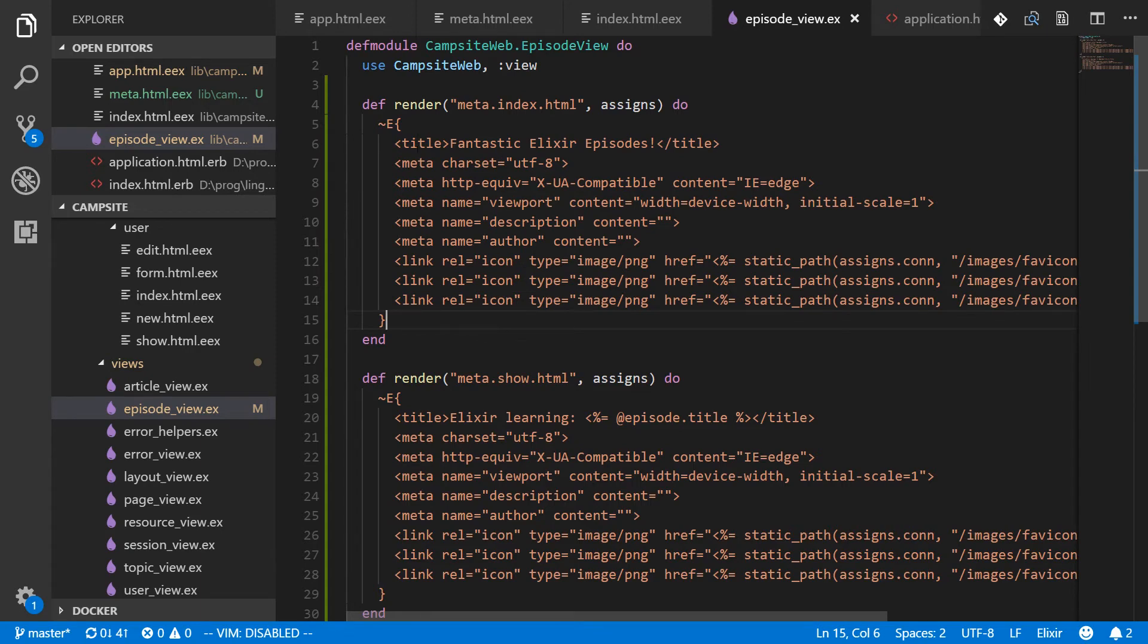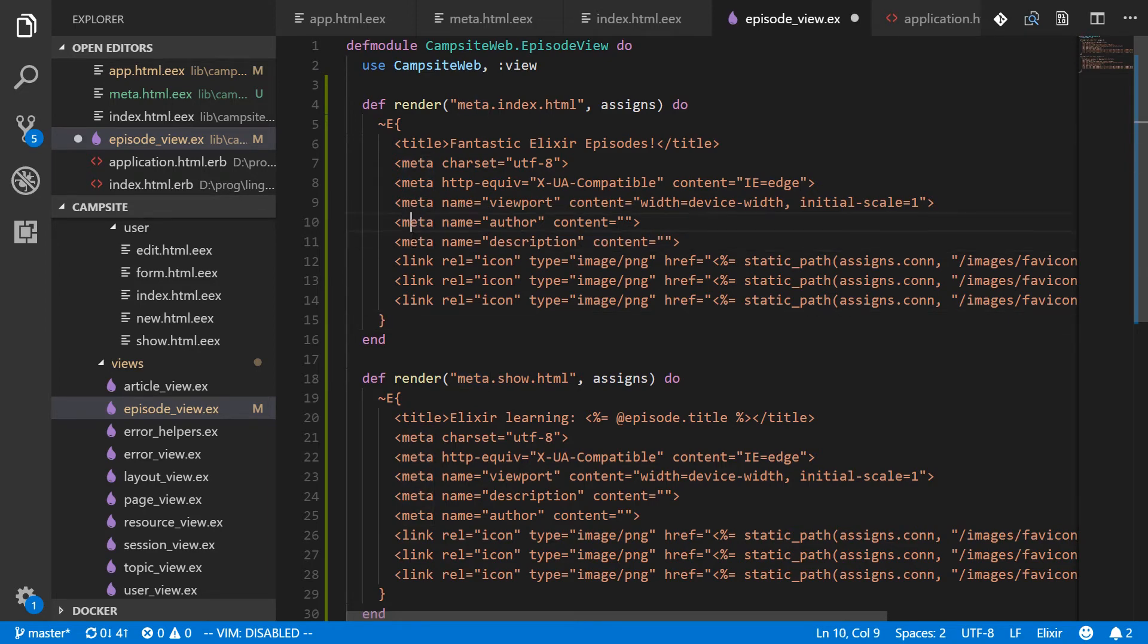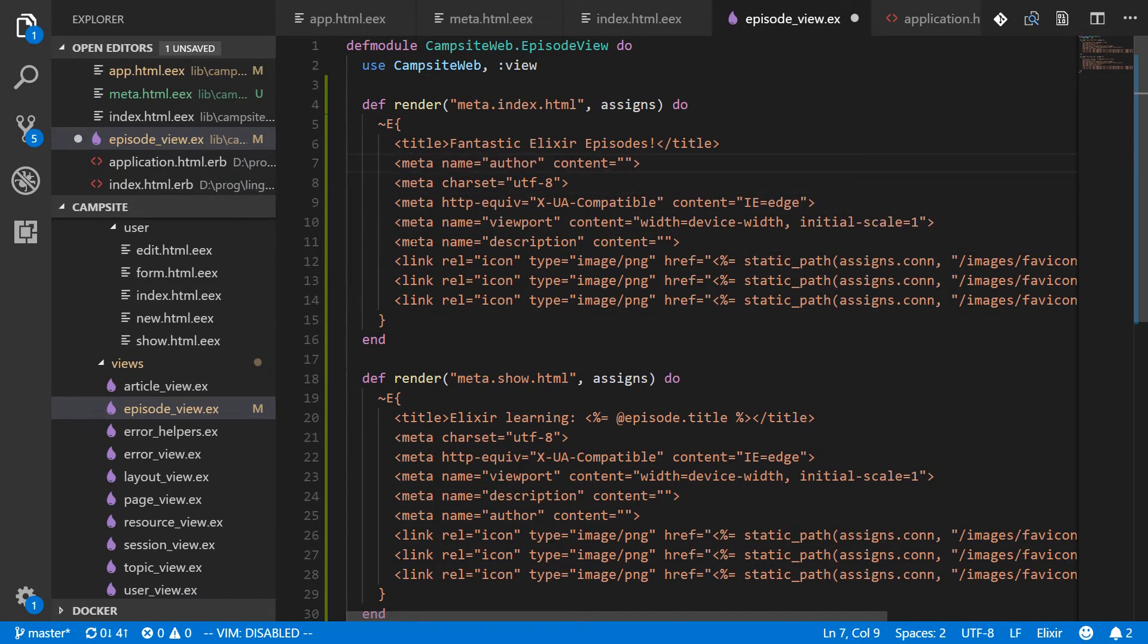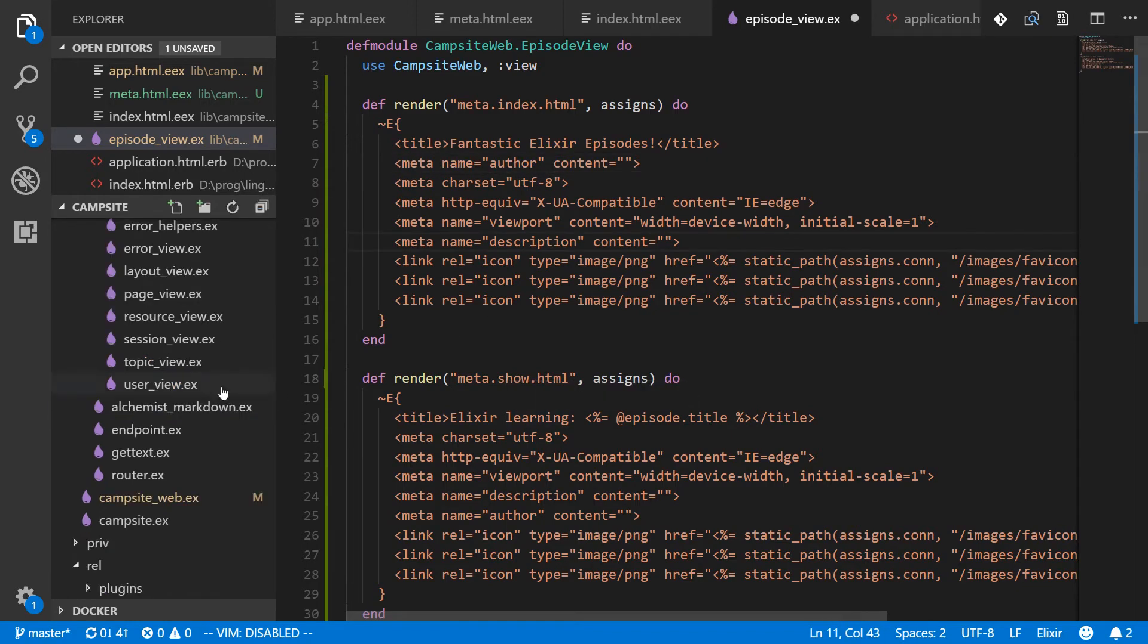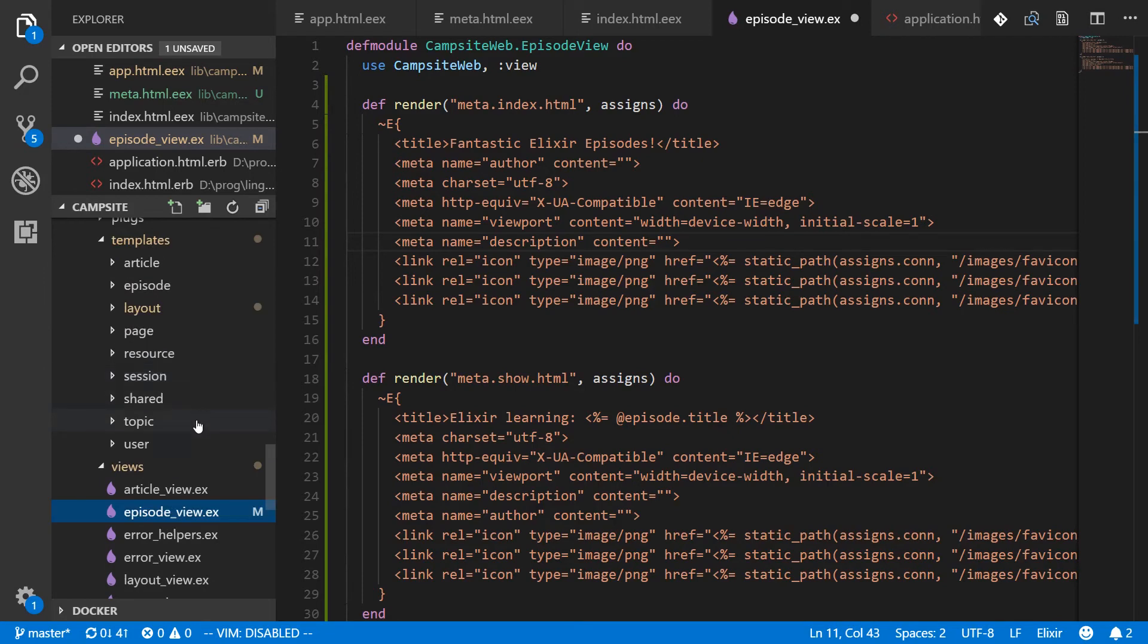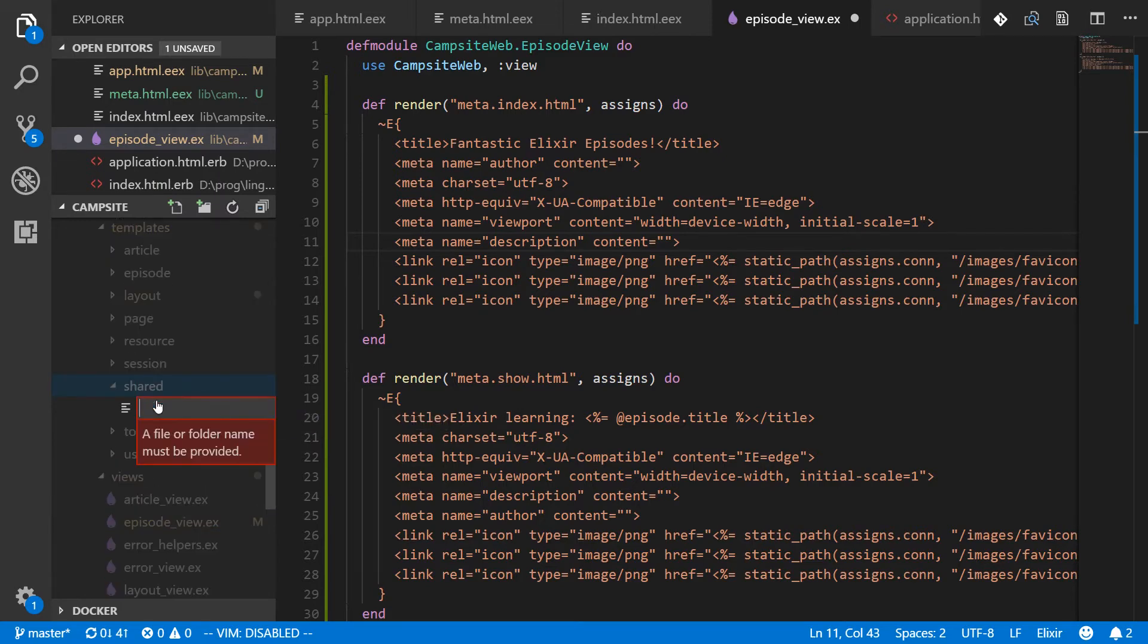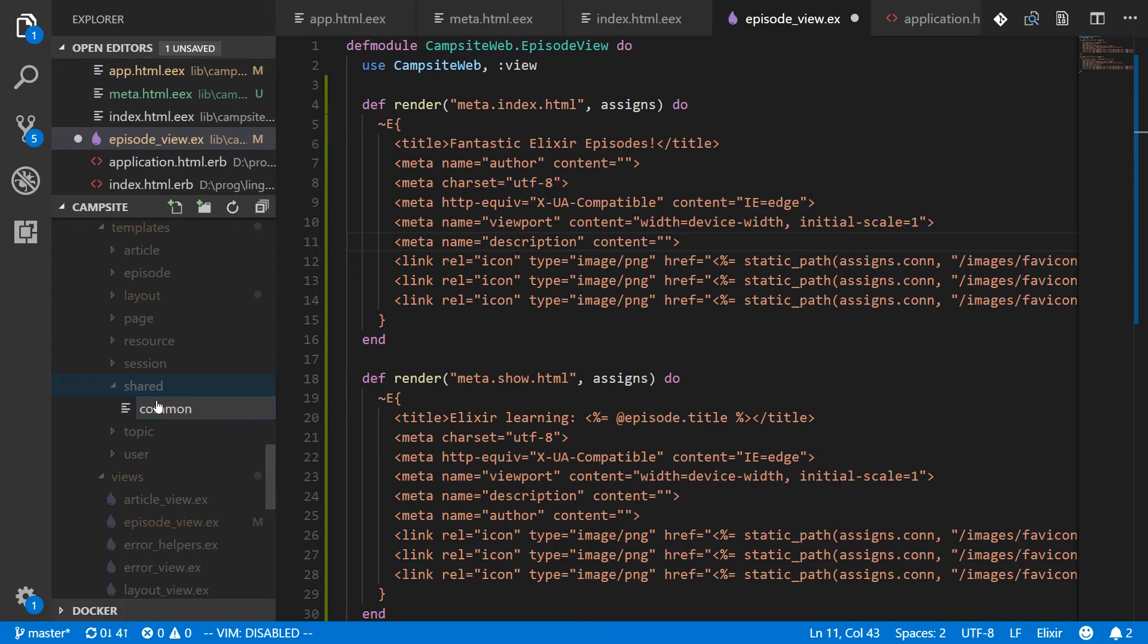Those kinds of things should be here. Title rel canonical and author is probably another good one to leave in these templates and then everything else can go into a shared template. Let's make a new directory for shared templates. That's something that's pretty useful to have, even if you're not worried about SEO stuff. And we'll add a file to it called common meta dot HTML dot EEX.